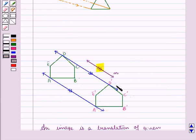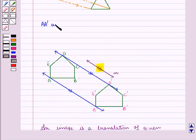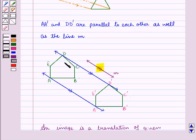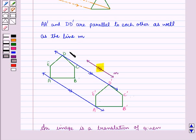Here, we have joined the points DD' and the points AA'. We can see that AA' and DD' are parallel to each other, and AA' and DD' are also parallel to line M. Since all the lines are parallel, thus it is a translation of the given figure.